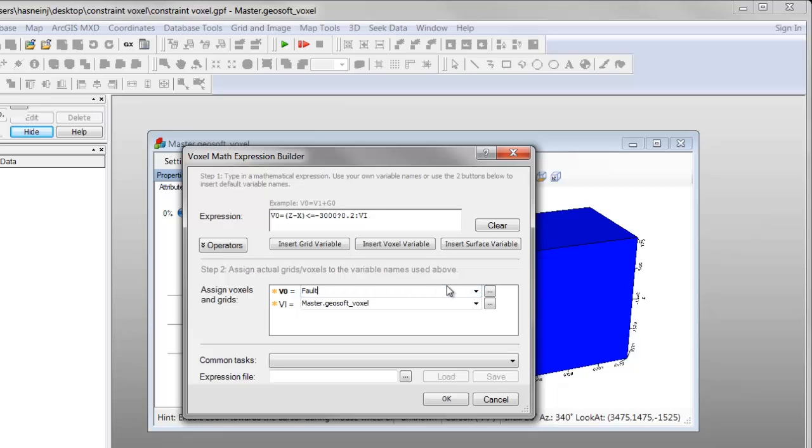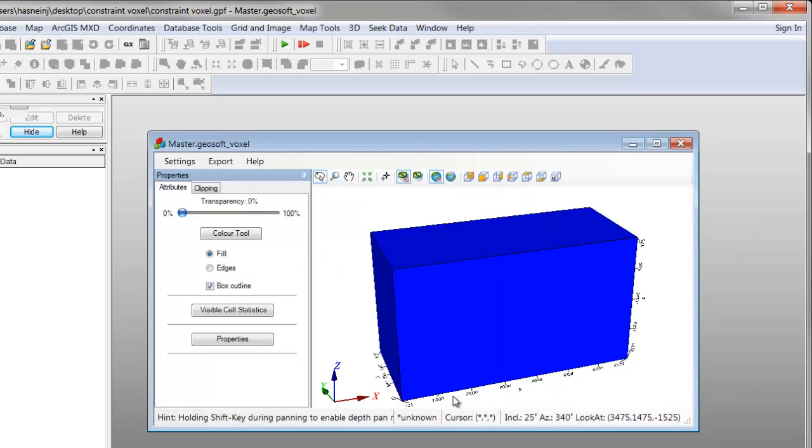The original weighting above the fault will be retained. Our original master voxel is assigned as the input voxel and we assign a new name for the output. Clicking OK produces a new voxel with two units separated by a fault plane.